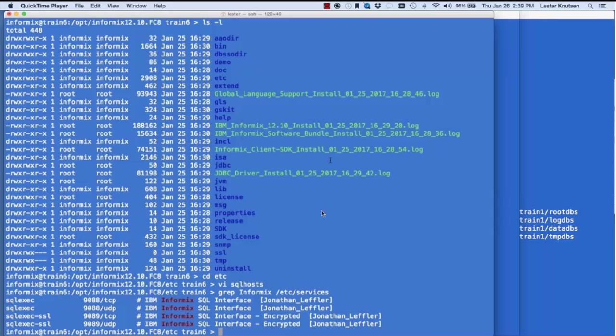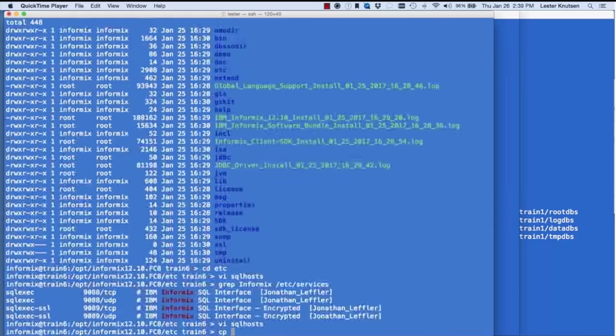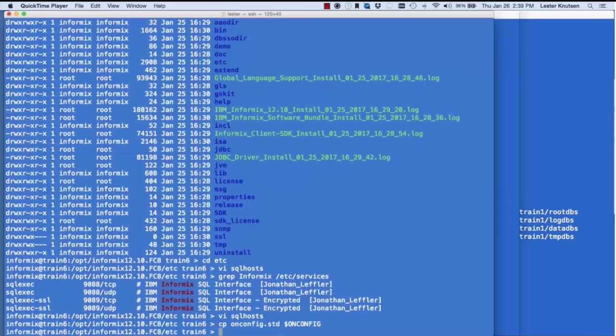Next I copy the onconfig file. I always start with a copy of the standard onconfig.std that comes with the server, even when upgrading, because it has the new features. If I copied the old onconfig I might lose new features. Best practice: always start with a copy of onconfig.std when creating a new server.